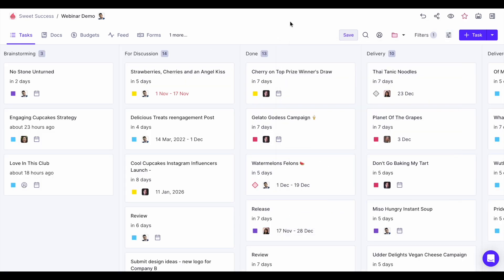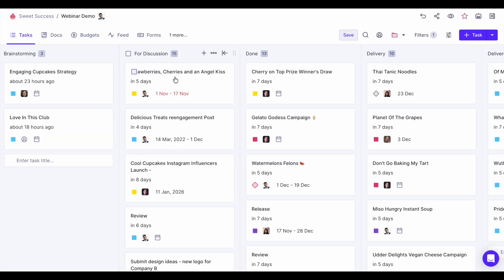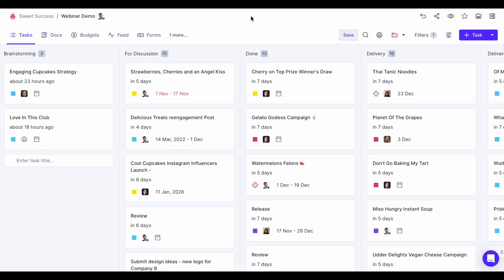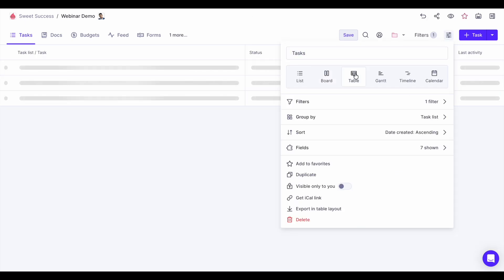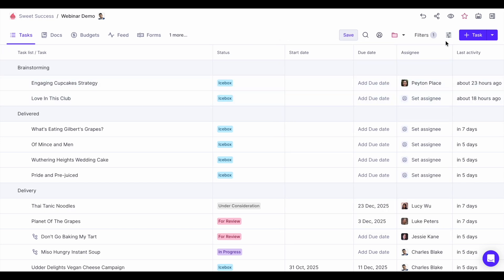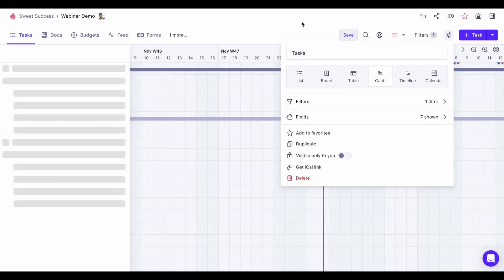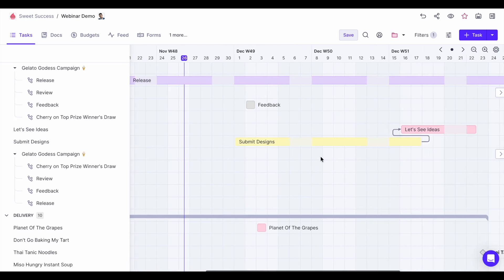Then you have the board view, or Kanban view, where tasks are divided into boards or swimlanes. When you move a task to another swimlane, the status of that task changes. Next is the table view, which is for database-style project tracking where you can customize all fields. Then the Gantt view, which is great for dependency-heavy projects with defined start and end dates — it's essentially a timeline, and tasks must have both a start and end date to appear.